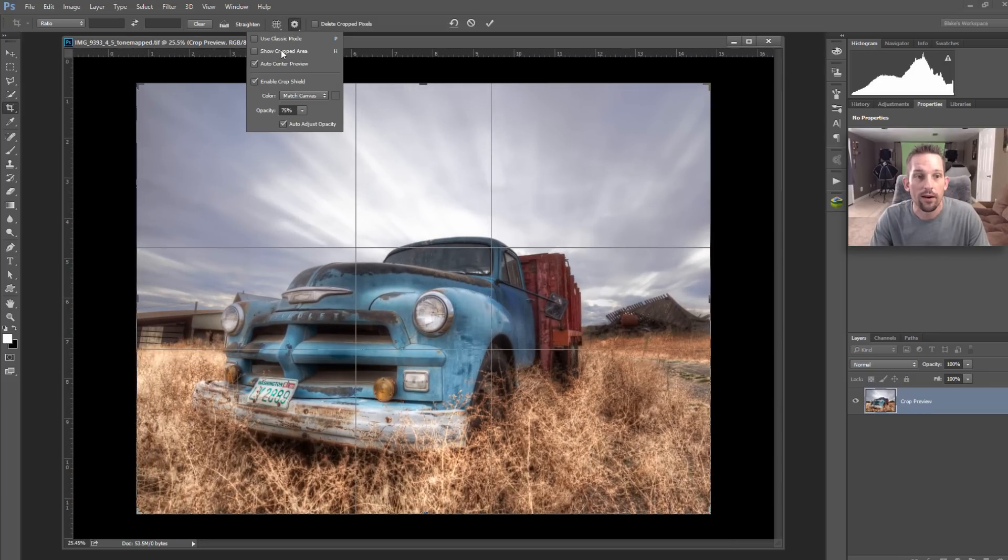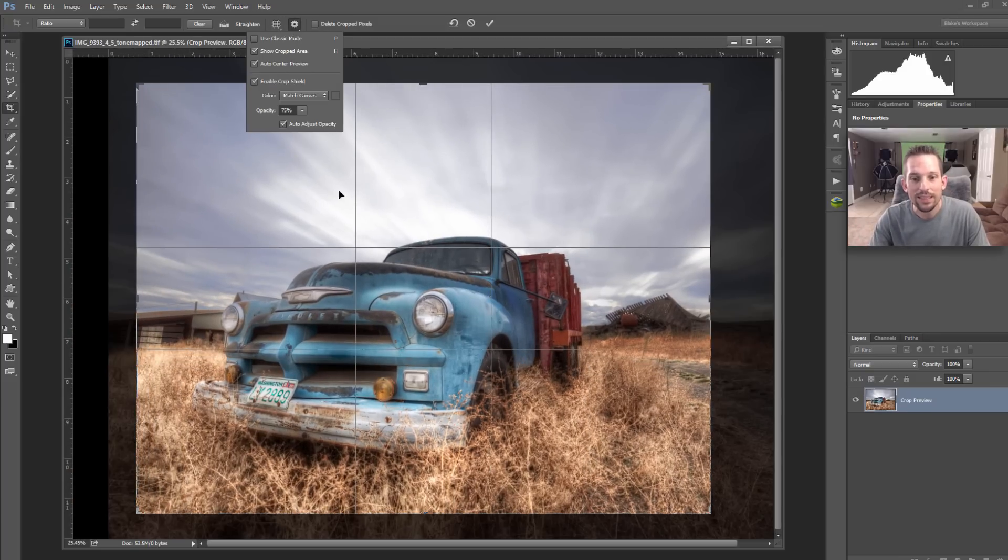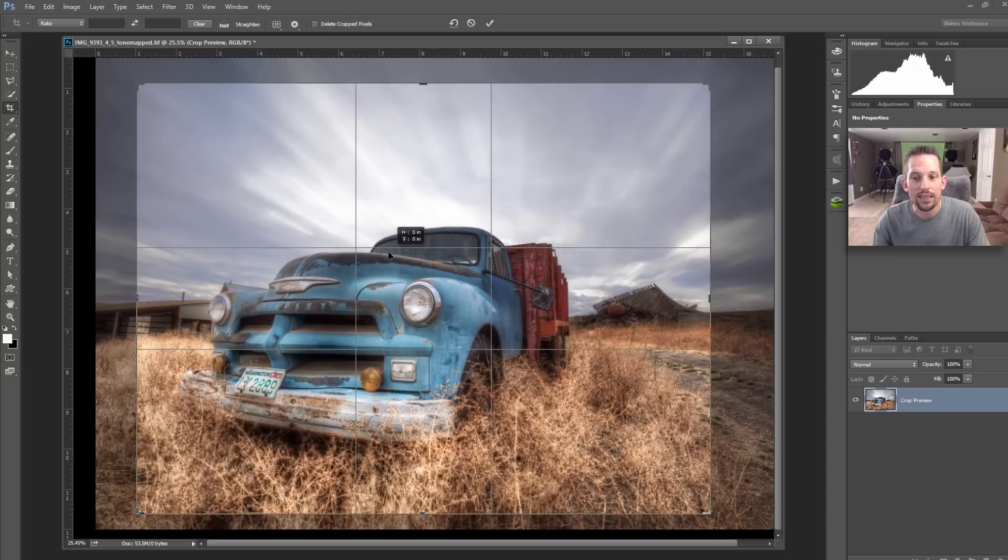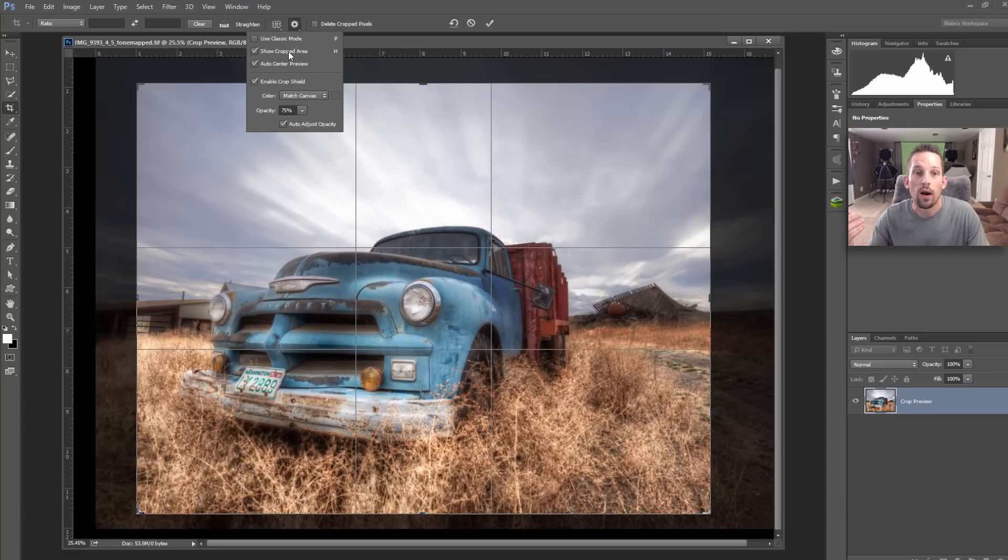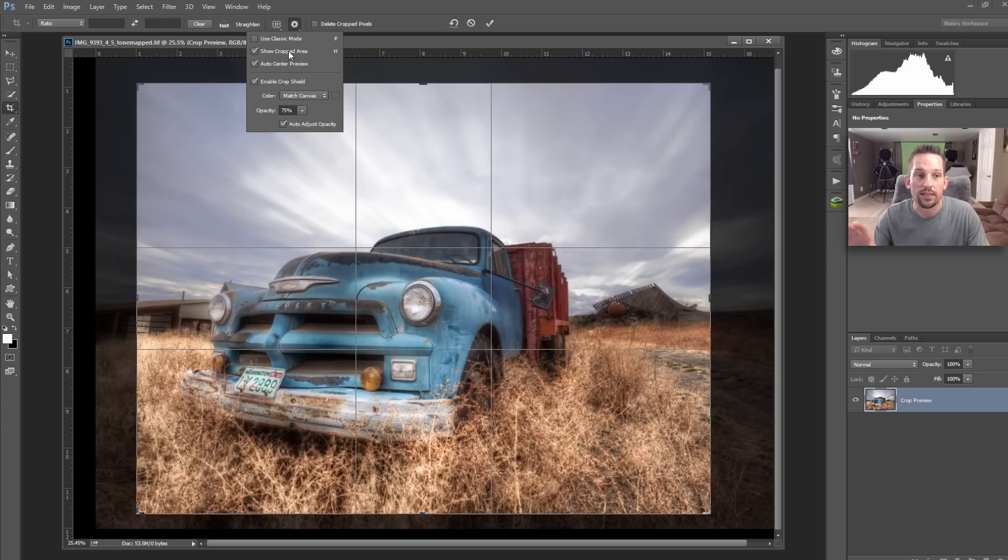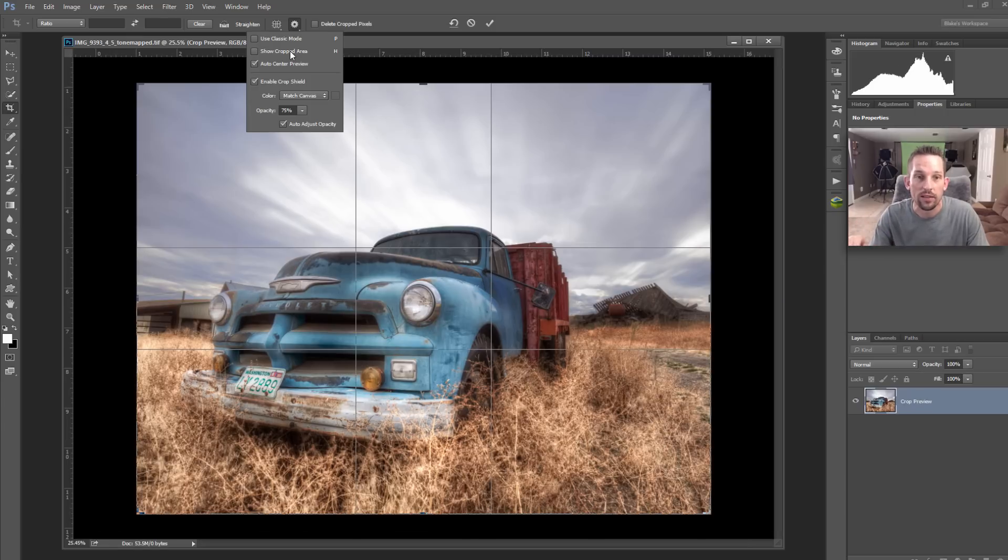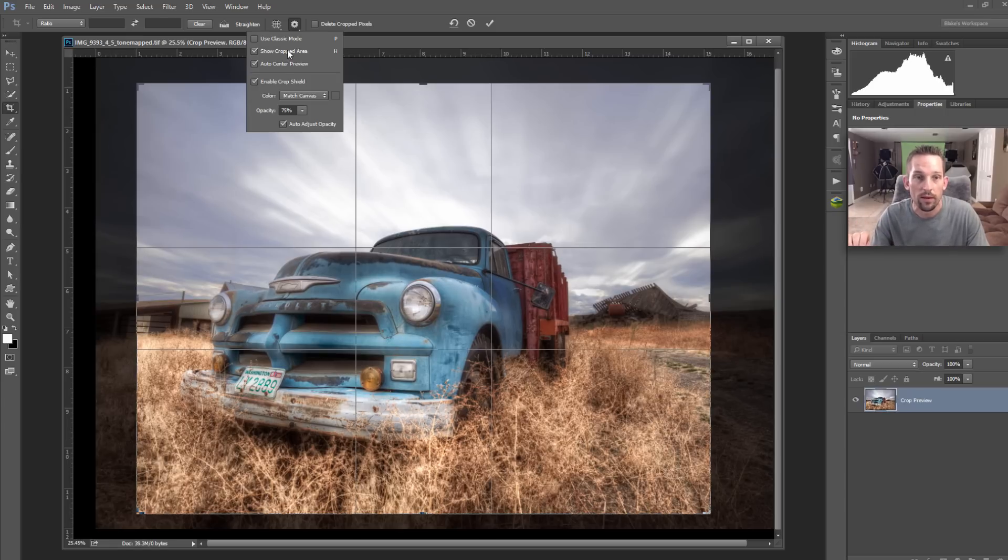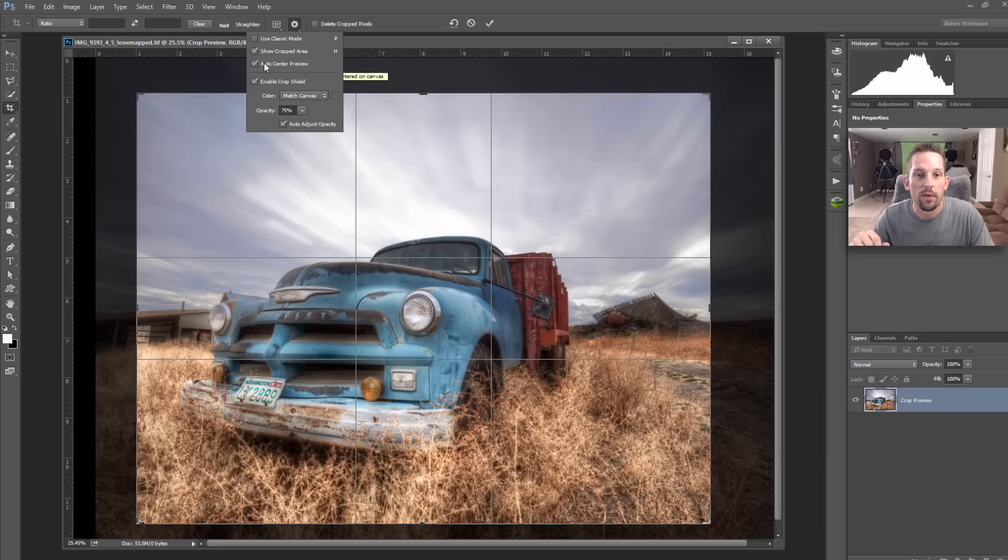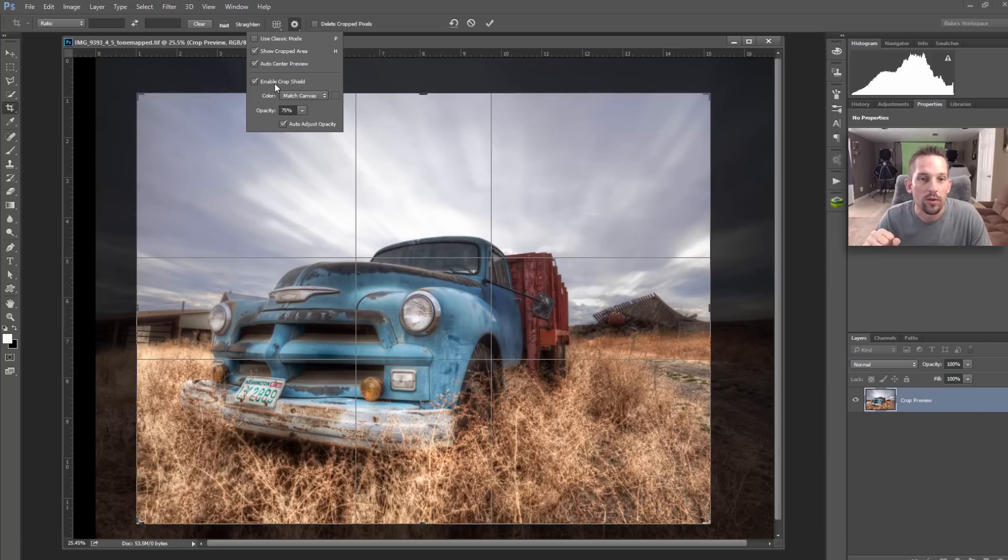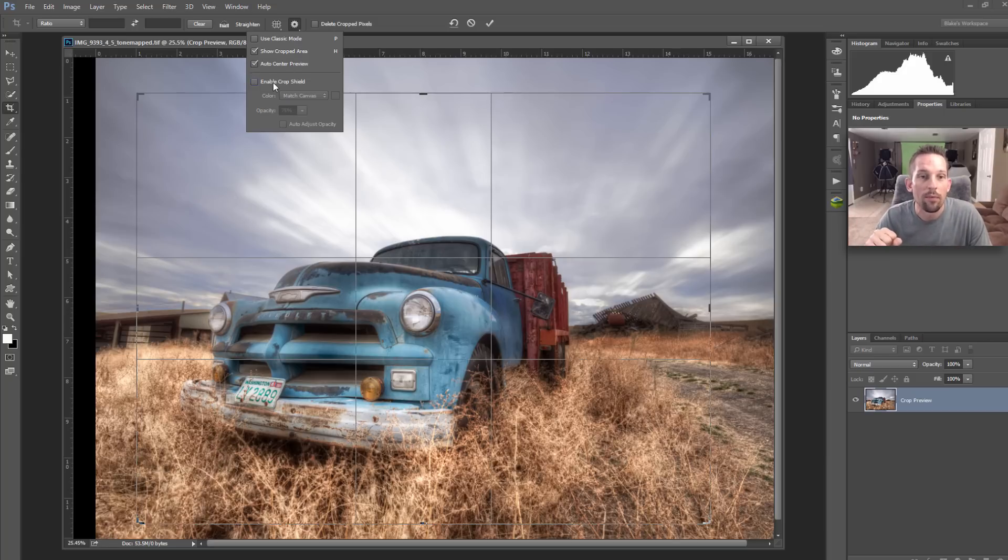Let's make our image a little bit smaller here and crop it so we can see the rest of these. Show Cropped Area, I tend to like to see the area outside of my image shown cropped. I can see that gray area behind there, that's very important for me. Auto Center Preview, I always keep that one on. That way it's auto centering that preview, makes it a little easier for me as I move that crop tool around.